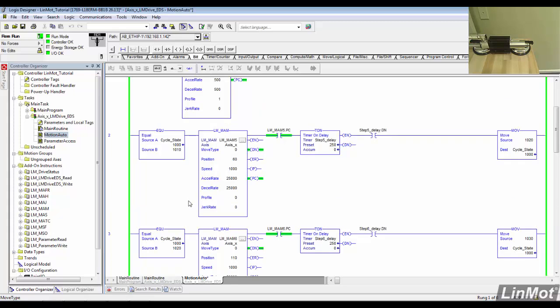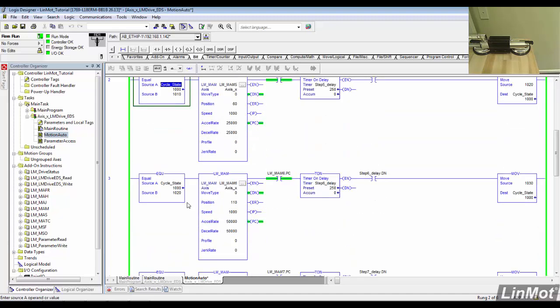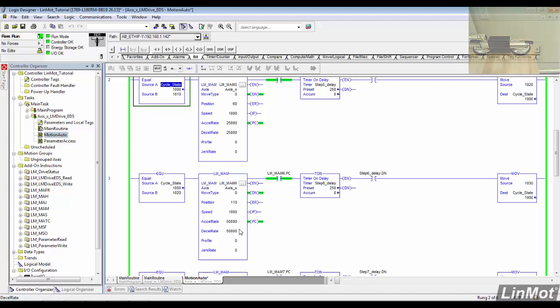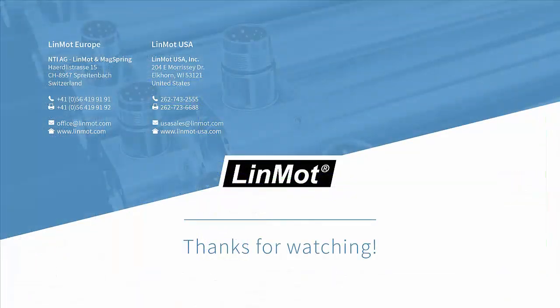The acceleration and deceleration values may seem large in the MAM block, but it's important to remember that 50,000 millimeters per second squared is only 50 meters per second squared, or about 5 Gs. And that's an easy motion for a LinMot motor of this size. Thanks for watching this MAM walkthrough.